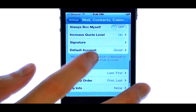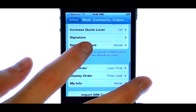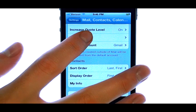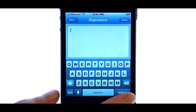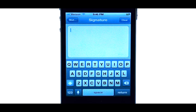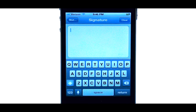Scroll down until you find Signature. Select Signature and then type in the signature that you would like at the end of your emails.